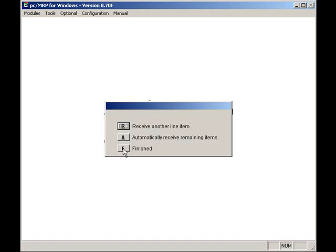If a part number was checked as serializable and the Serial Lot Number module has been activated, PCMRP will prompt you to enter Serial Lot Numbers. If the part number had been set to create an inspection requirement, PCMRP would have created an inspection requirement record, letting QC know that these parts have arrived and require inspection. This part was not checked as serializable nor did it require inspections. You are welcome to view the Serial Lot Number and inspection videos to see those functions in action.